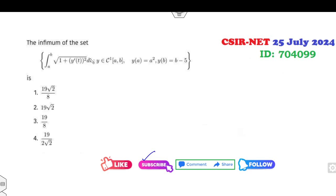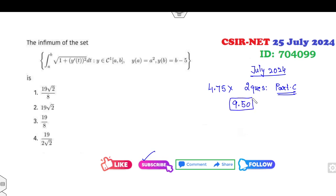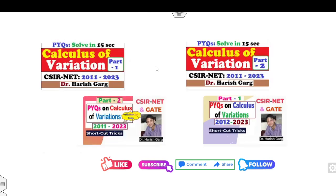Now, the first question asked in CSIR NET July 2024 — remember, in this July 2024 exam two questions were asked from Part C on the topic of calculus of variations, and each is worth 4.75 marks. That means you can easily get 9.50 marks in a very simple manner. If you have already watched my lectures on shortcut tricks for calculus of variations, you can easily get these 9.50 marks.